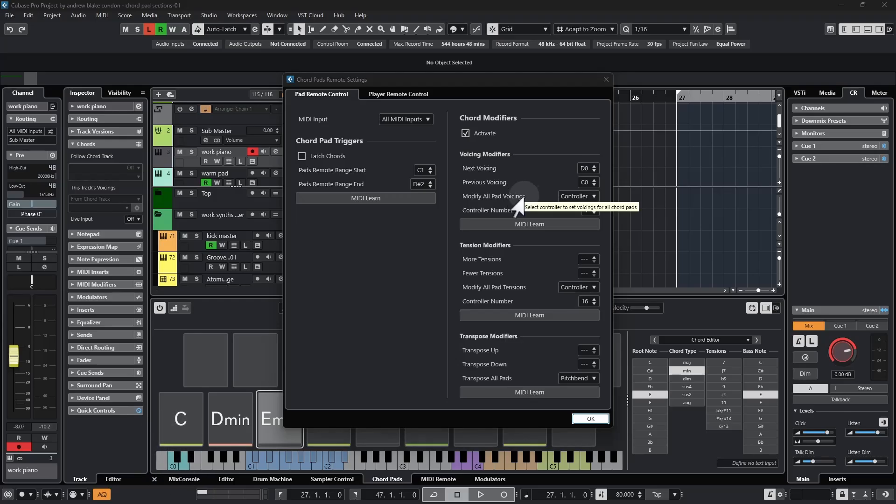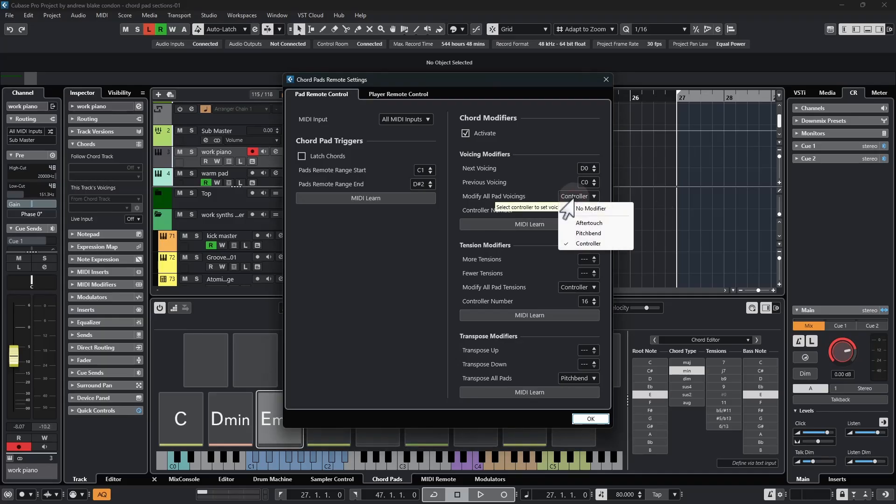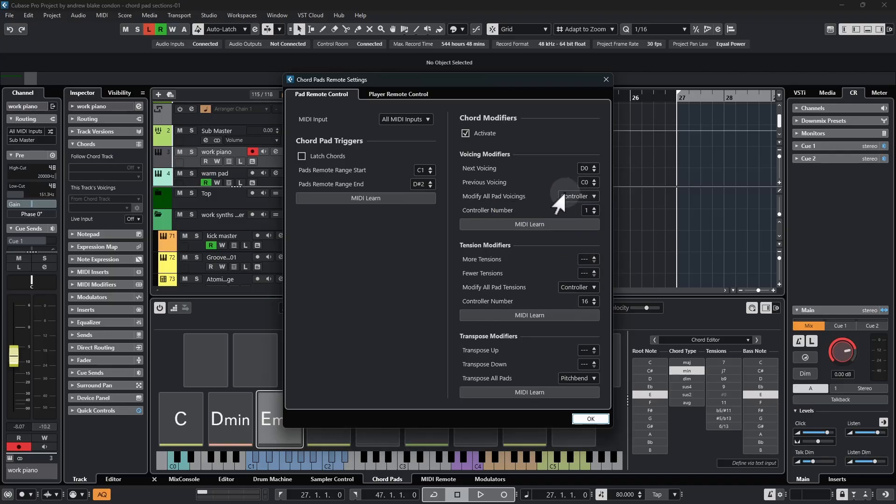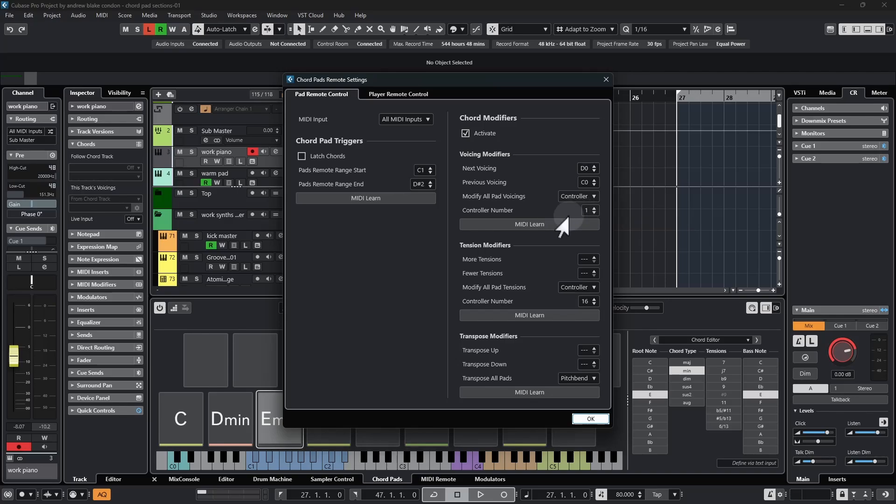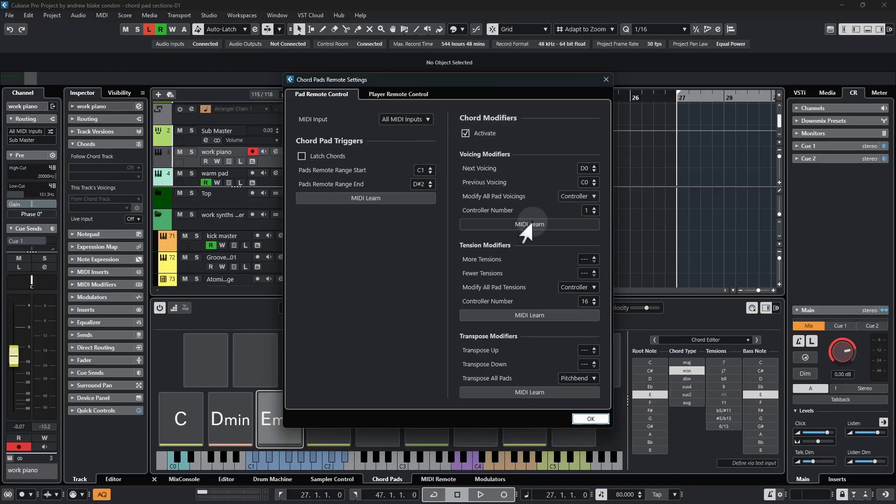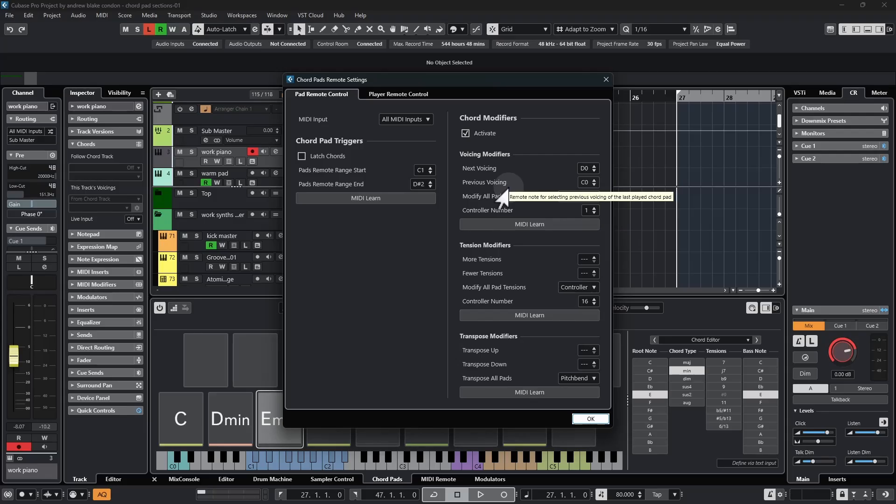There's another option here that says modify all pad voicings, and you can set it for aftertouch, pitch bend, or in this case it's checked on controller. If it's checked on the controller option, then you would go to the list below that, again spin your mouse, and decide what controller number you want to use. If we use controller 1 like it has here, that means the modulation wheel is going to control these voicing modifiers as well.